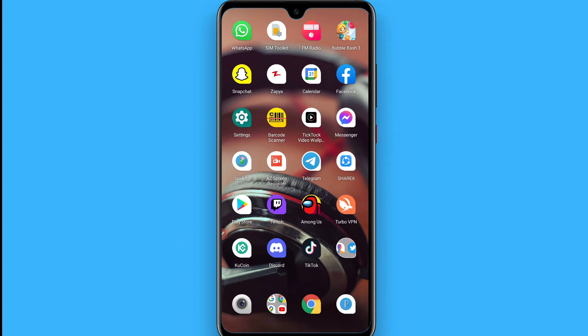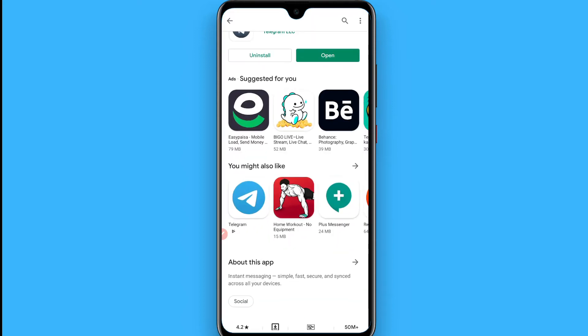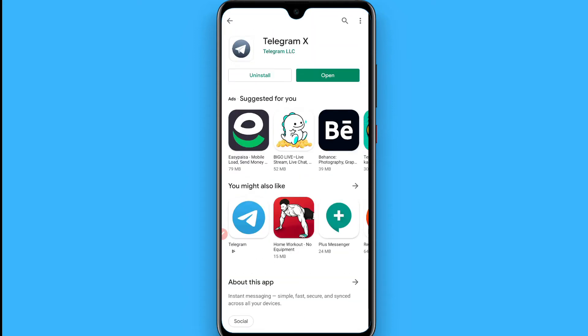First of all, you have to open your Play Store application and search for Telegram X, then install it on your phone. I have already installed it on my phone.